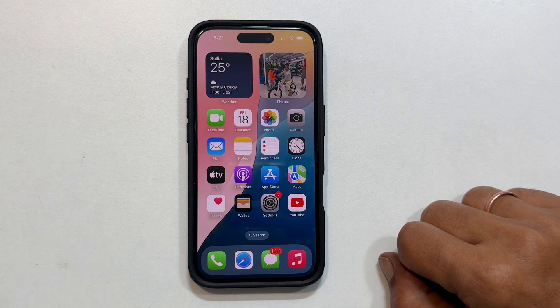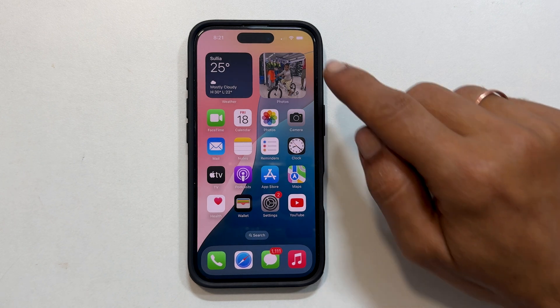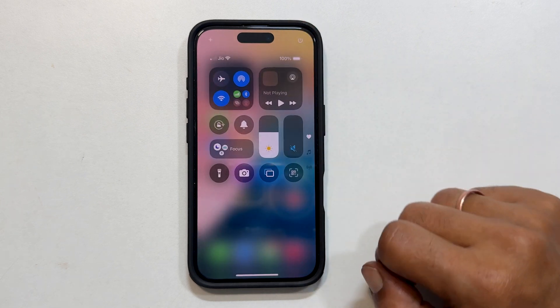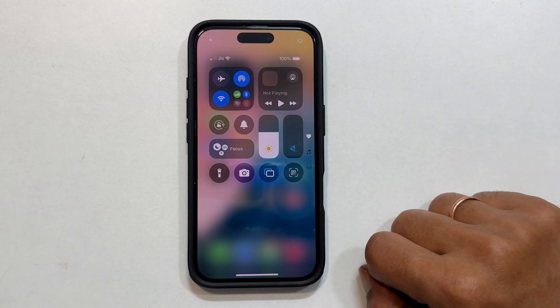First, swipe down from the top right corner of your screen to open Control Center.